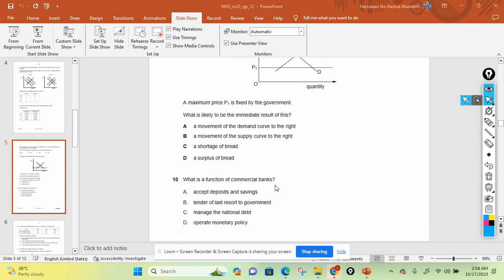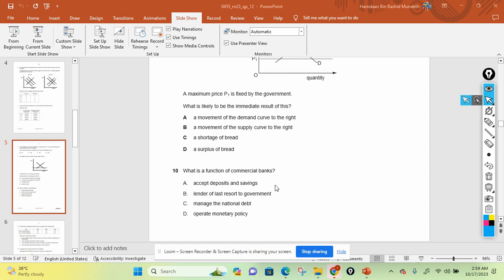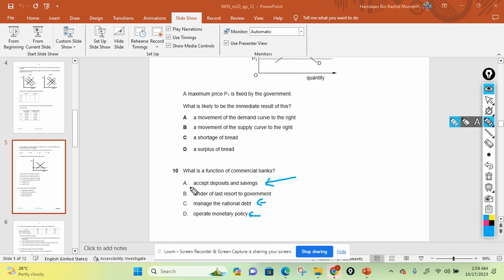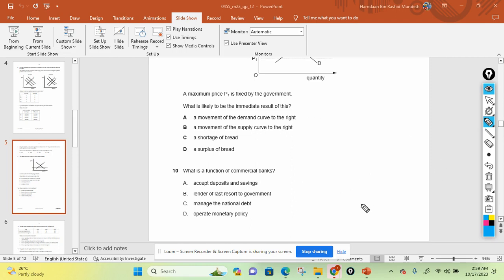The last question: what is the function of commercial banks? The options are accept deposits and savings, lender of last resort to the government, manage the national debt, and operate monetary policy. All three of the latter options are features of the central bank. The correct answer is: accept deposits and savings. Okay students, that's all for this video. Please look at our channel for the remaining 20 questions. Thank you so much for watching. Have a nice day. Bye-bye.